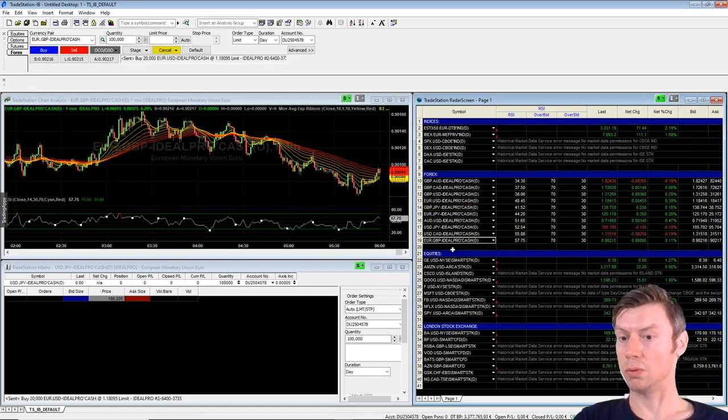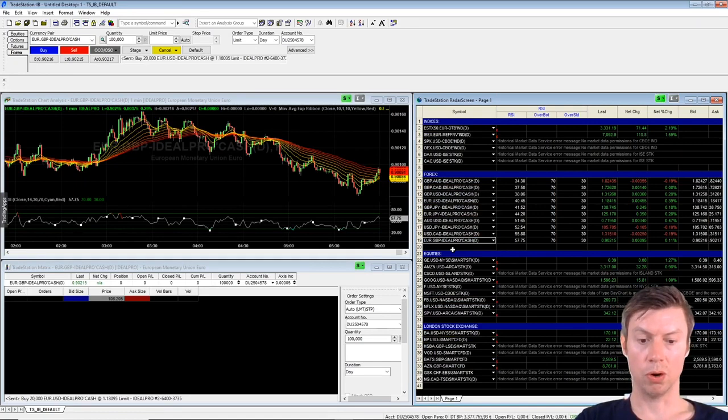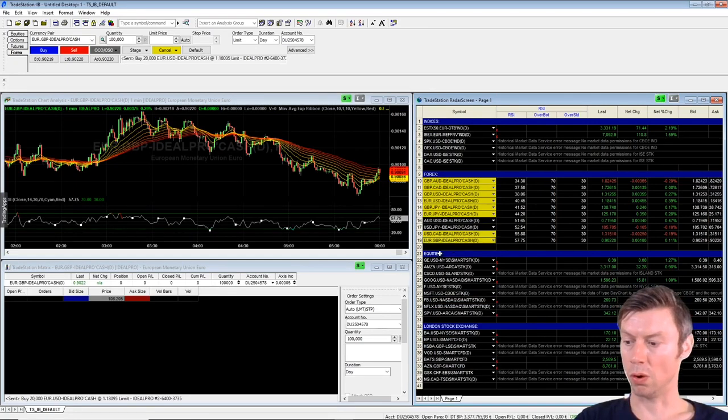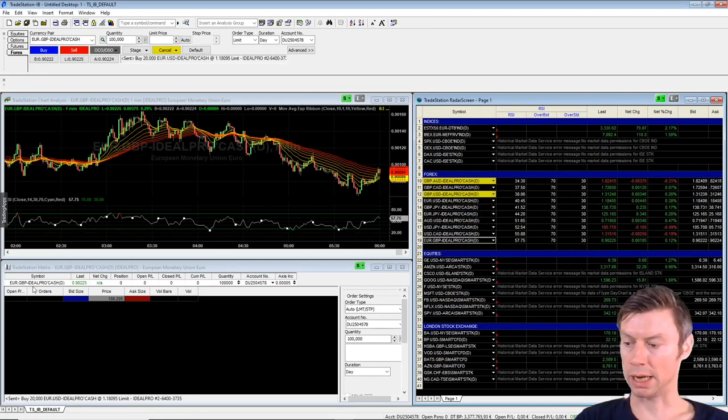In summary, TradeStation Global is a little more advanced if you want to implement your own strategies and indicators.